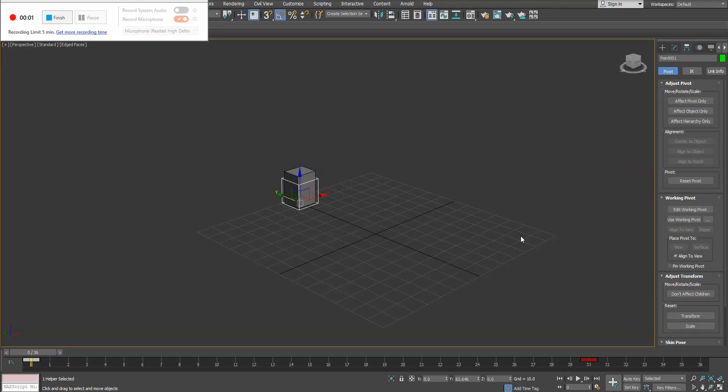This next video is just simple curve editor use and talking about what the curve editor is.